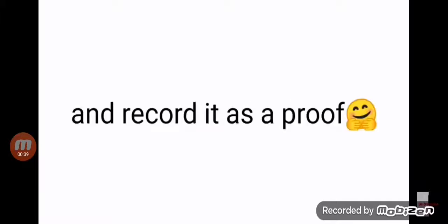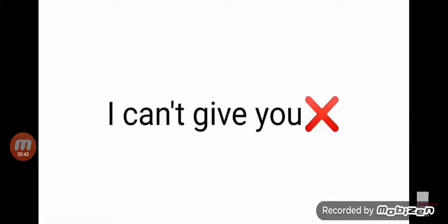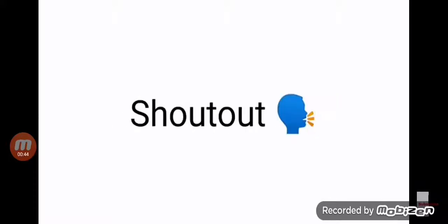And record it as proof. Because without proof, I can't give you a shoutout.